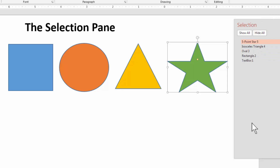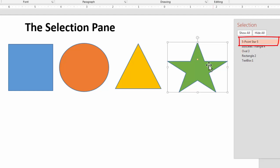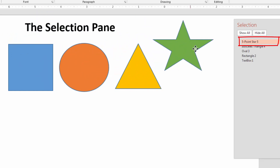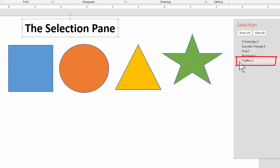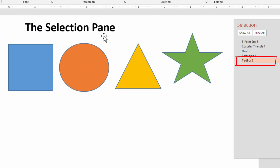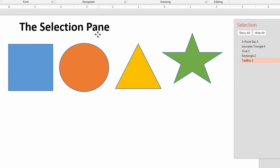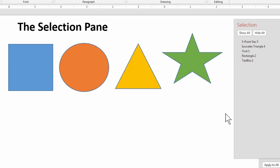Here's how the Selection Pane works: this is your stacking order. In PowerPoint, no two things can occupy the same stacking order — something is always above or below something else. At the top of the list is the top item. Right now the five-point star is at the top, so it is above everything — you can clearly see that. The text box is at the bottom, so it is behind everything. PowerPoint is showing you how these things are stacked up.